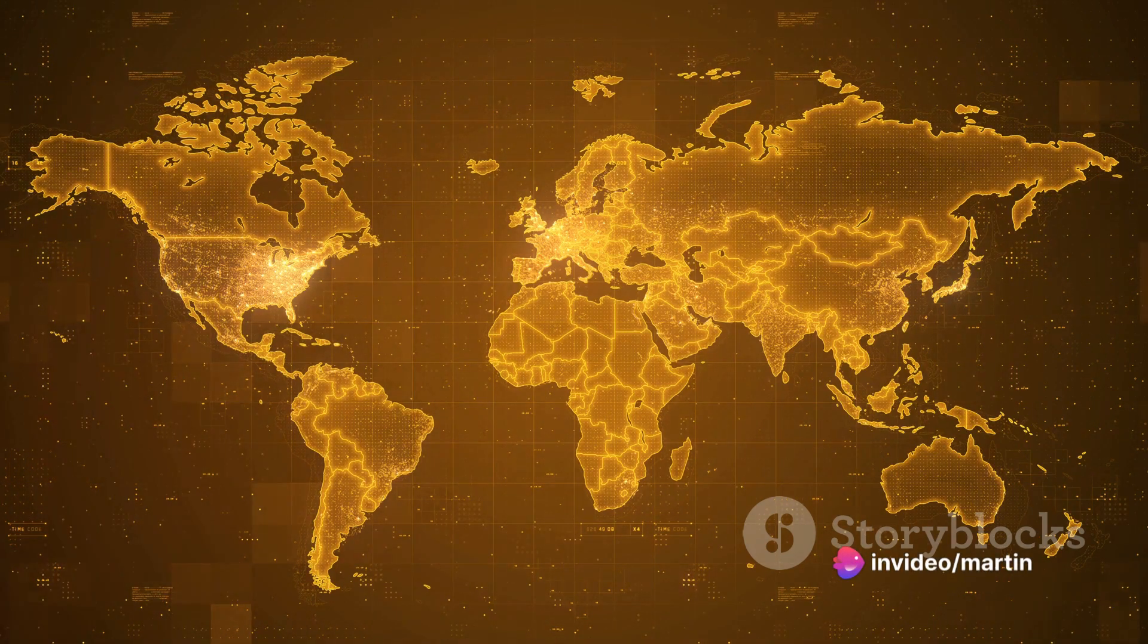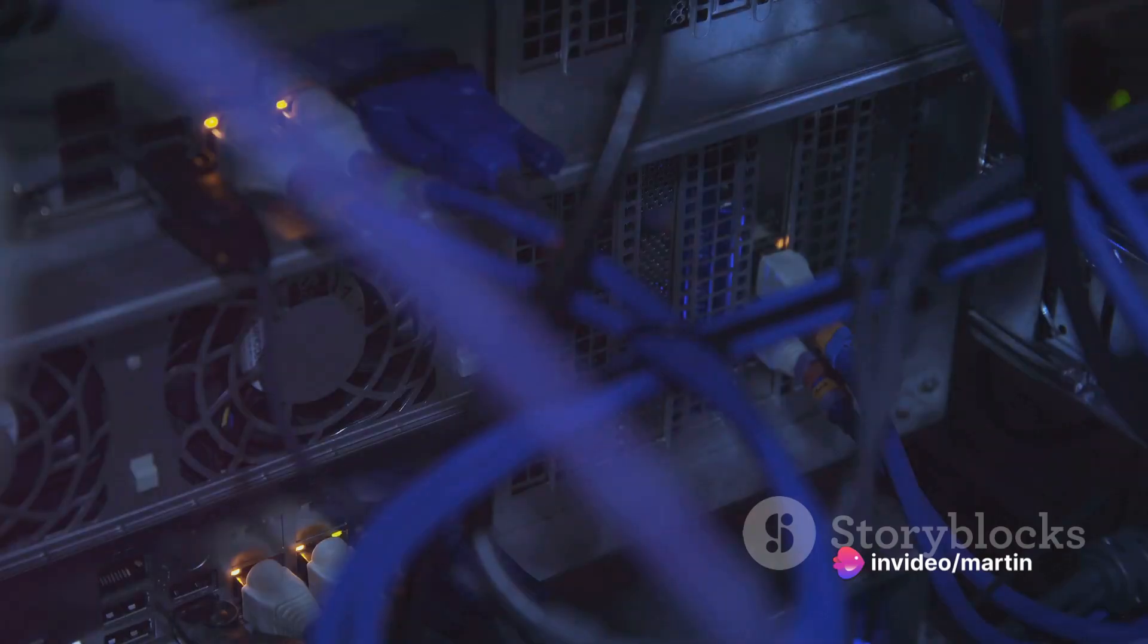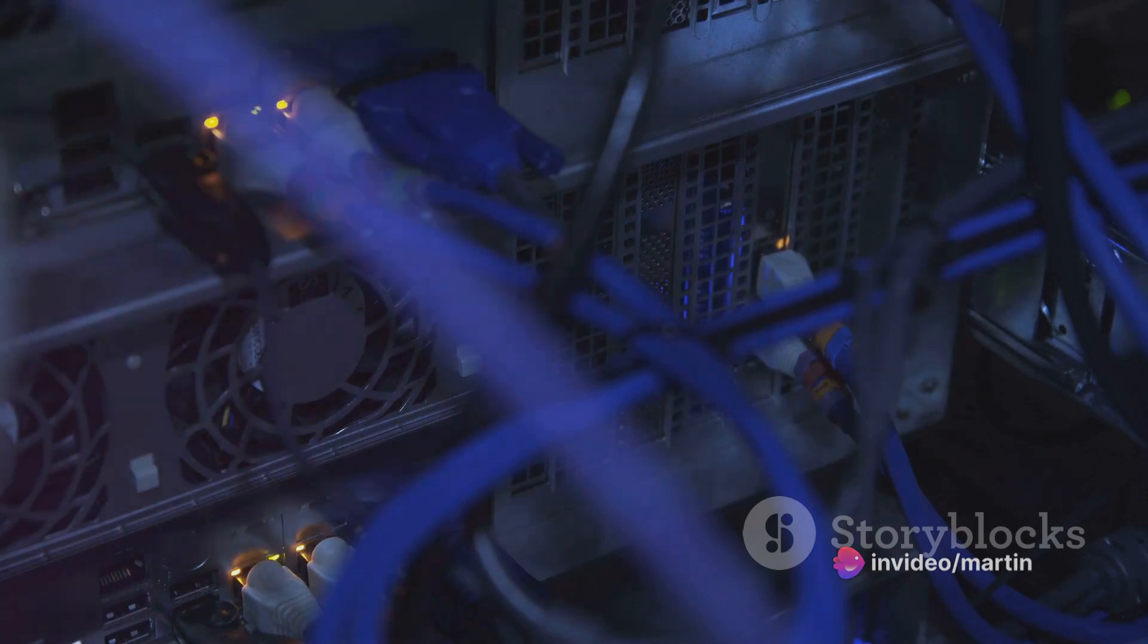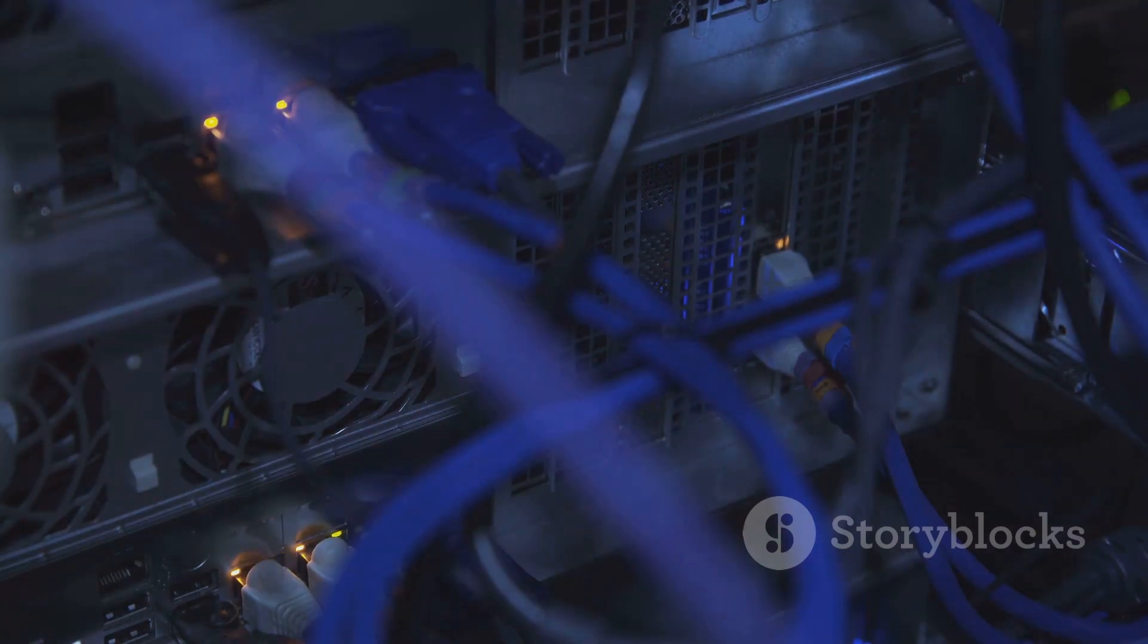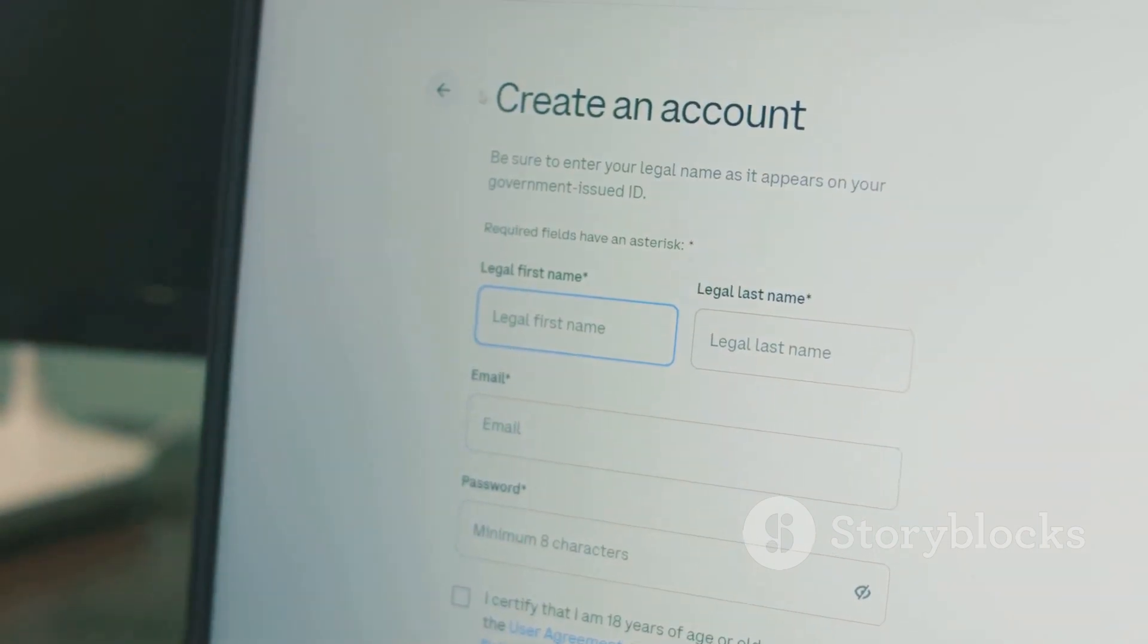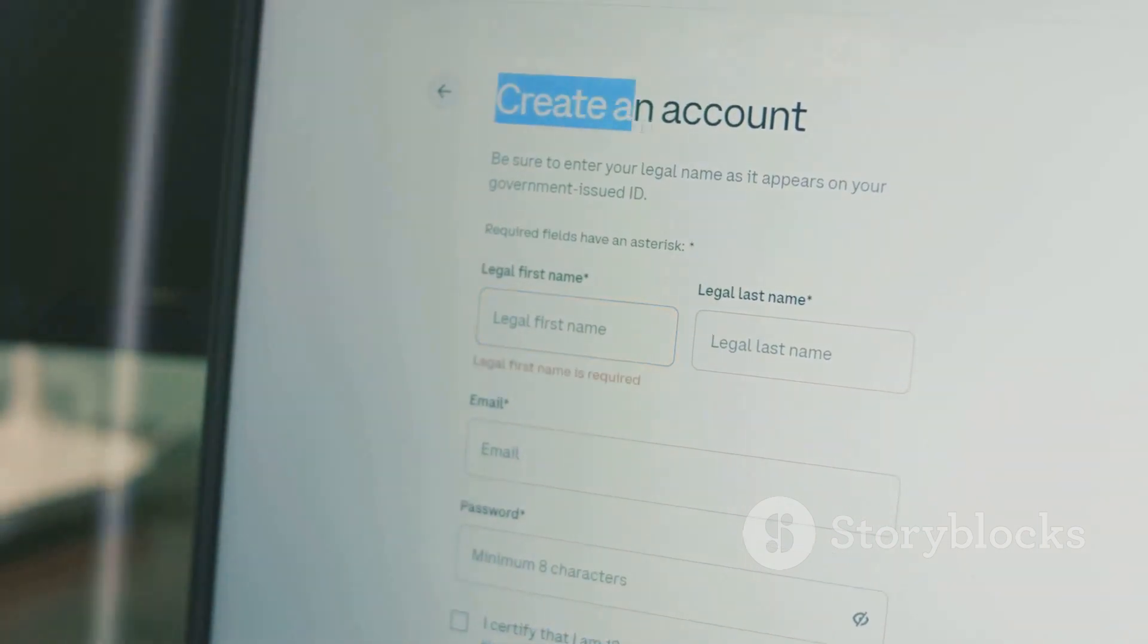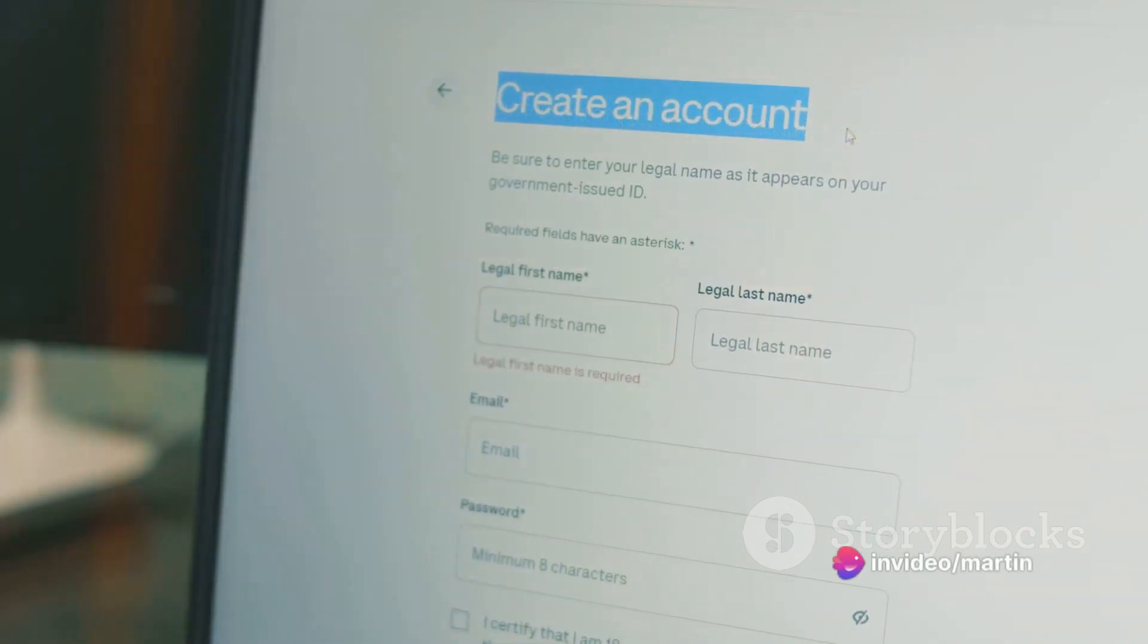In step six, click on select location to choose your desired location for the server. Step seven is all about ensuring that the server you've chosen is online and operational.